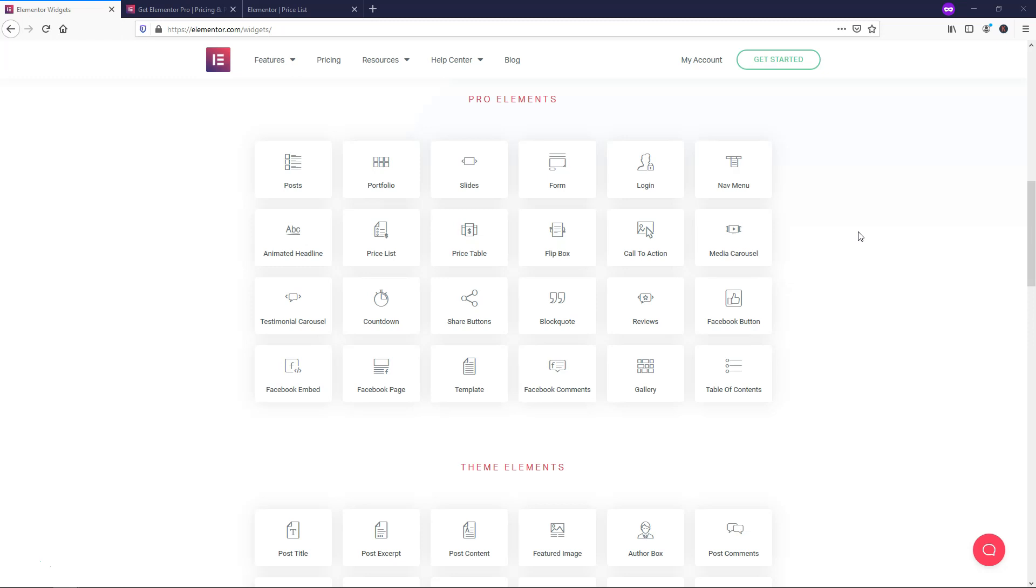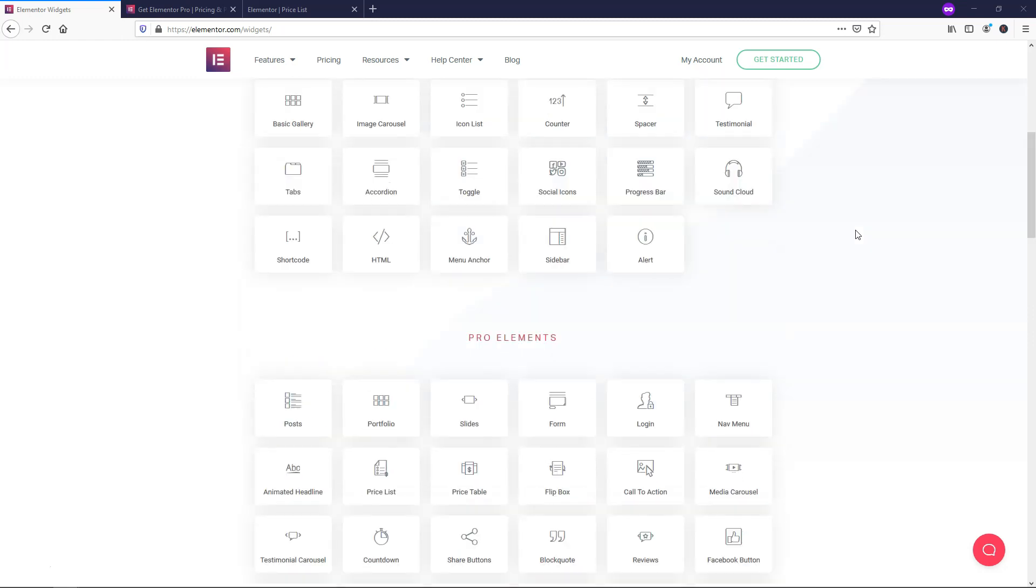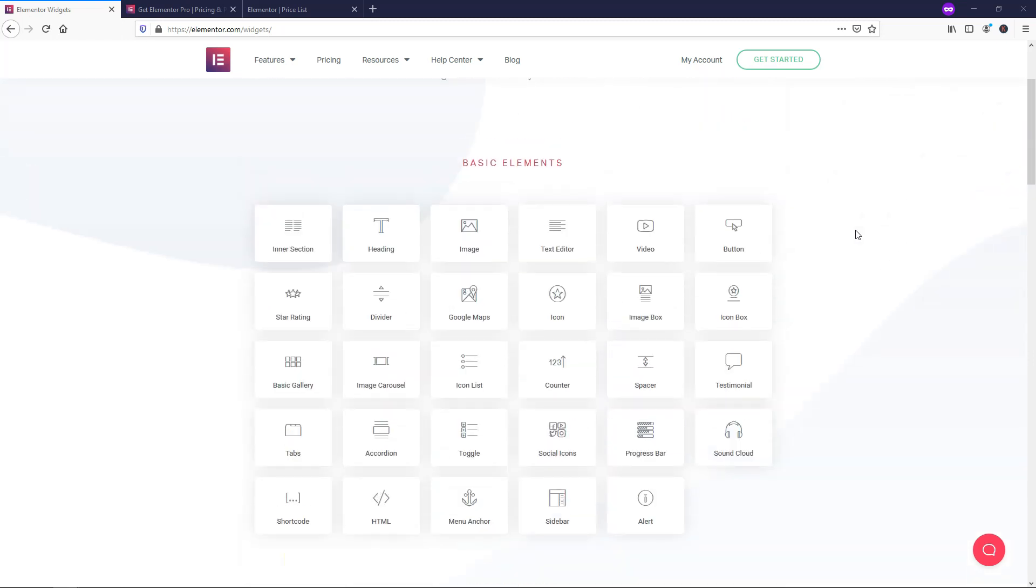So that alone makes it very valuable, in my opinion, because you're not using as many plugins as you may use if you were creating a site without Elementor. You might end up going from needing 20 plugins to 15 or 10 plugins with all these awesome elements created by the Elementor team.